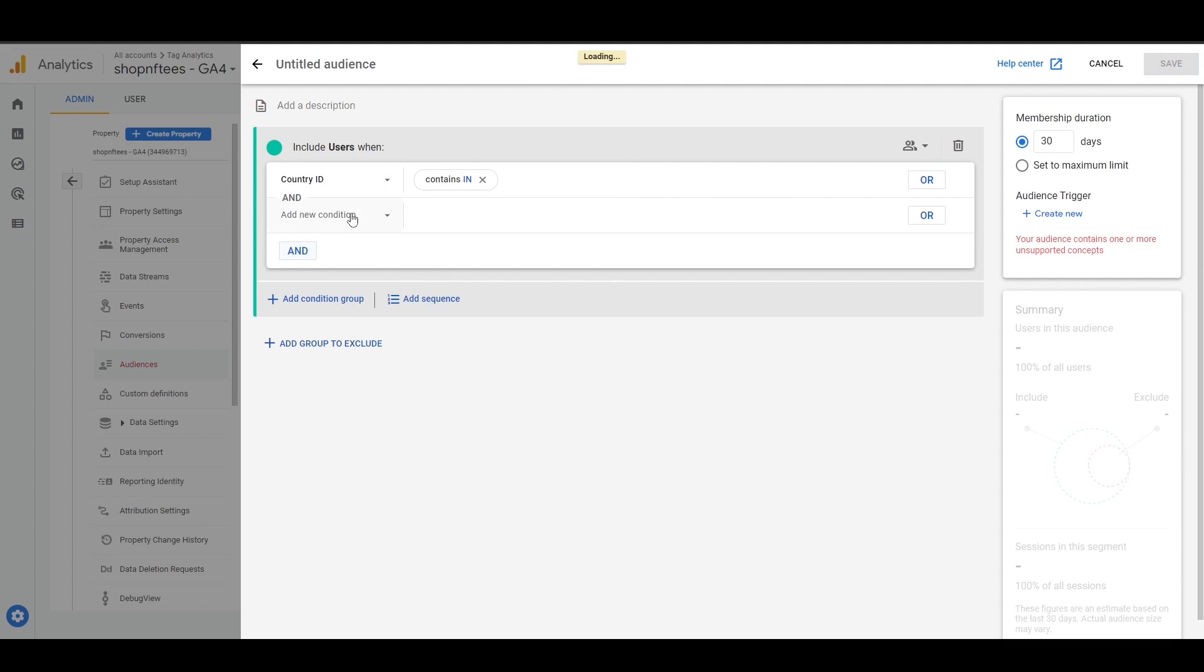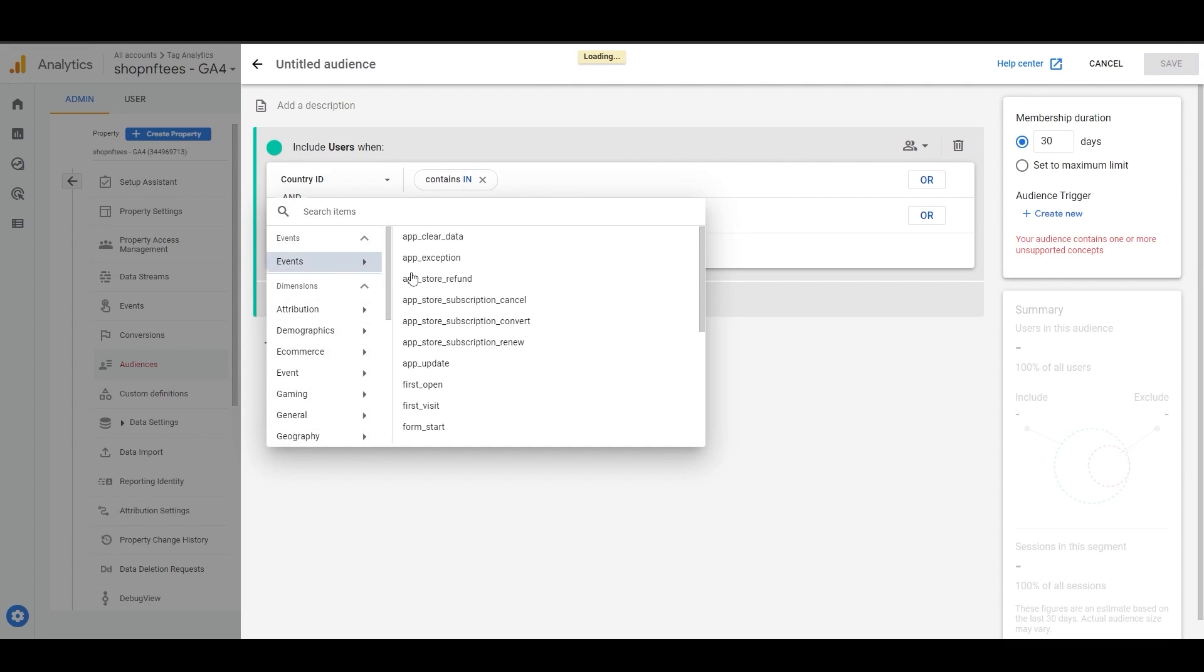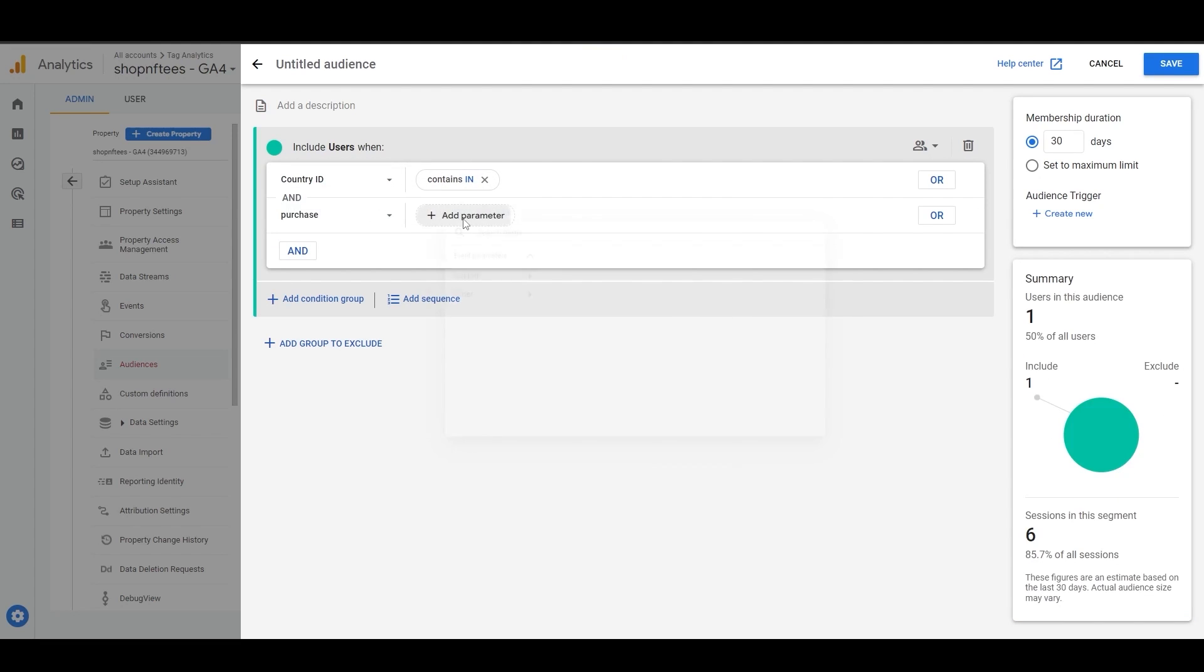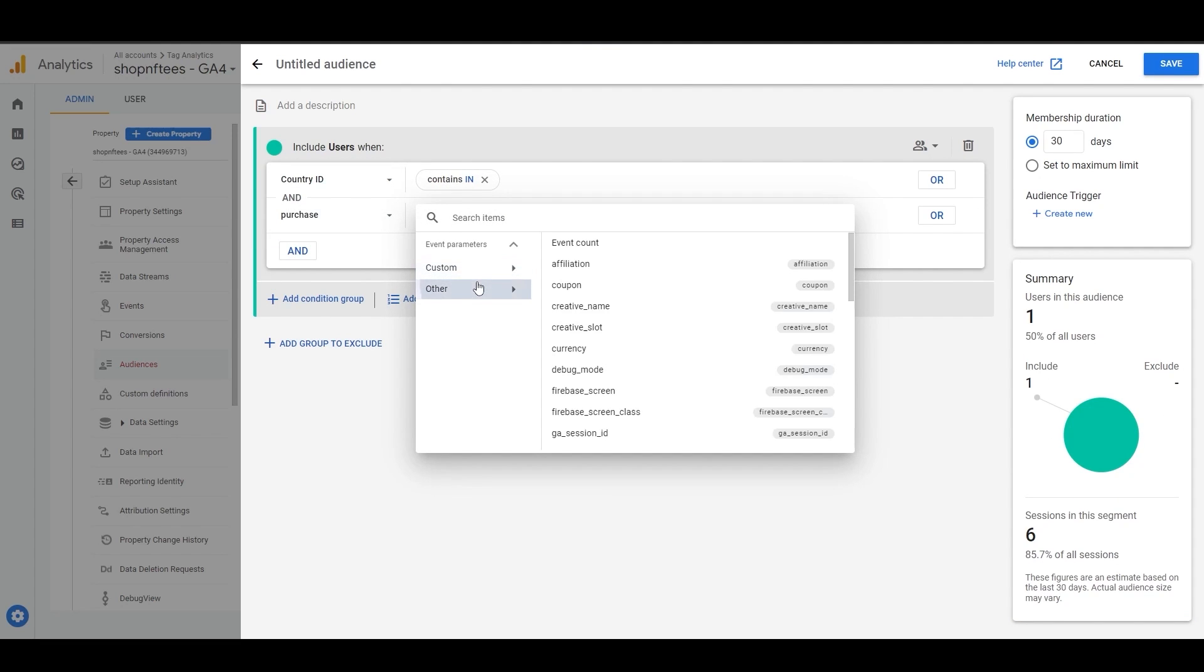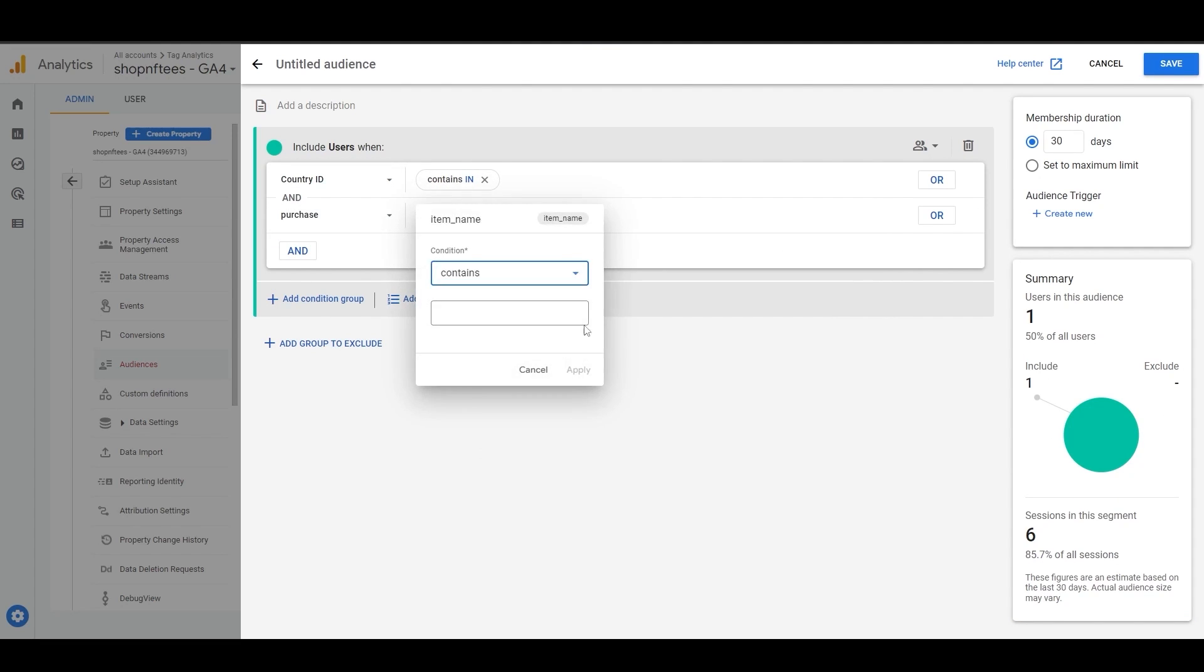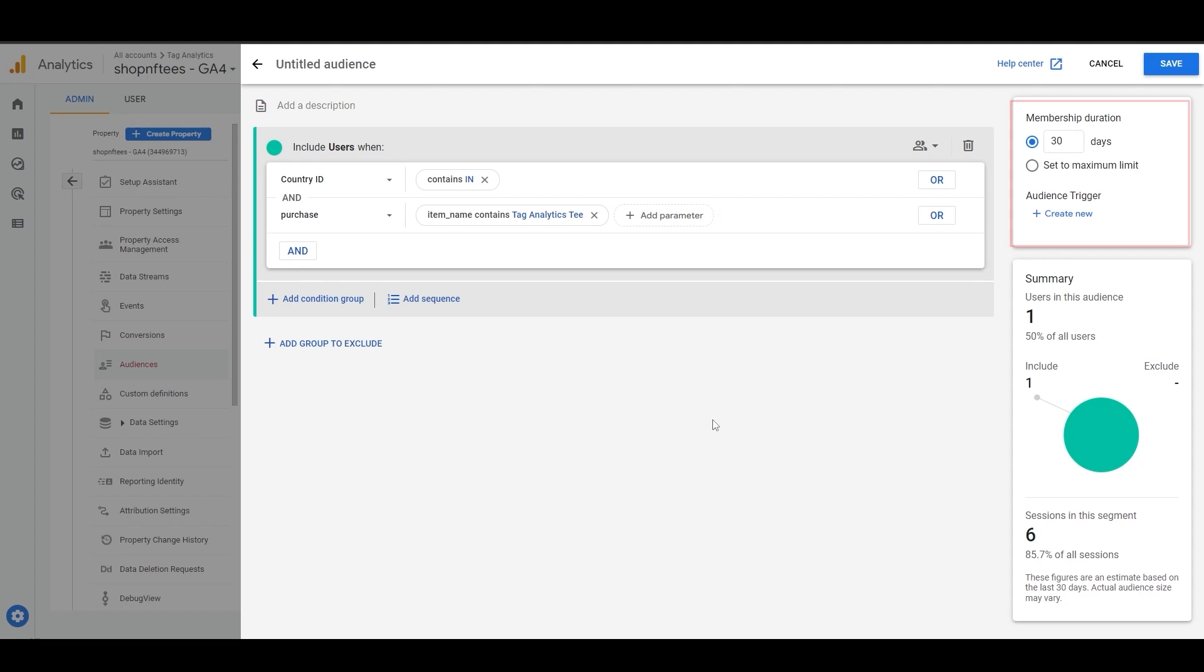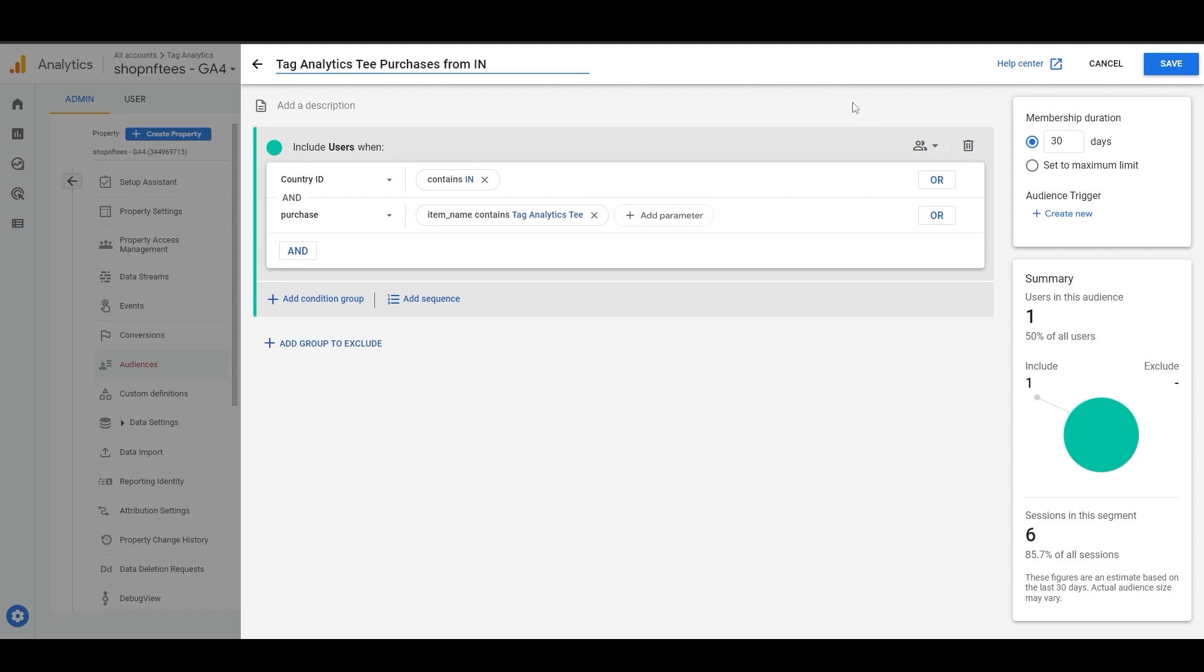Then add another condition for the purchase event and copy the t-shirt name from your website and add this as the item name here. Now the setup will show you that 50% of your users are from India and have purchased this t-shirt, bringing your audience size down to one individual. Remember, you can also set the membership duration to anything from one day to 540 days, or add an audience trigger to update this based on specific conditions.